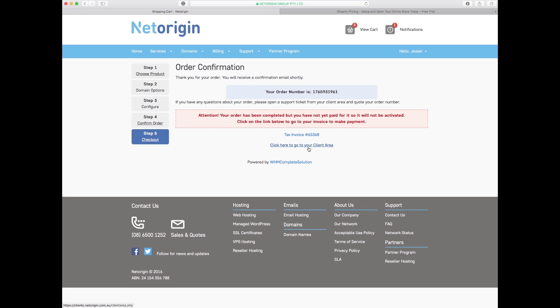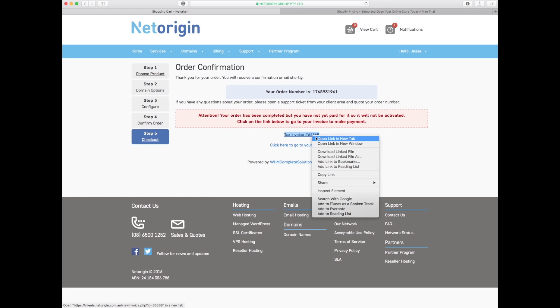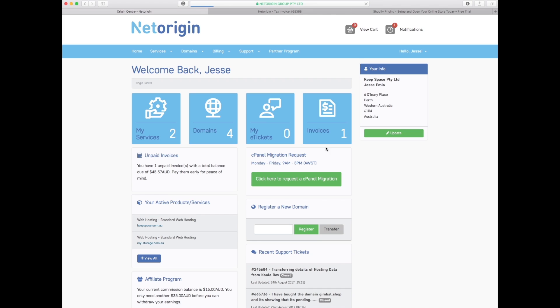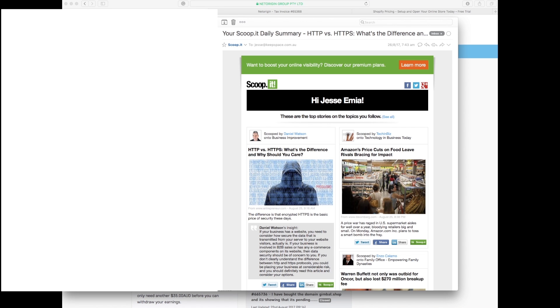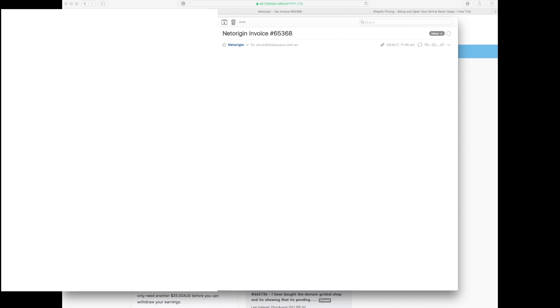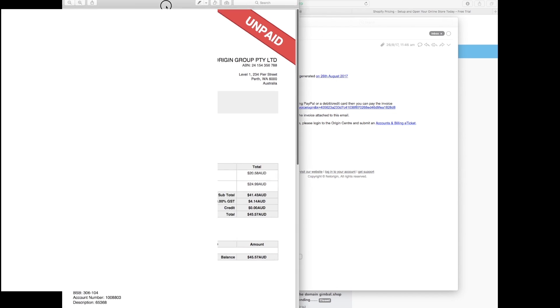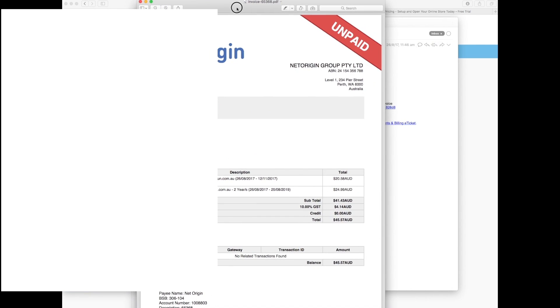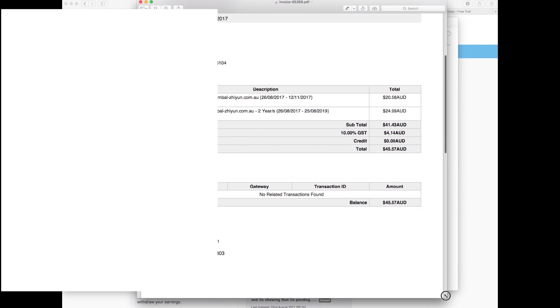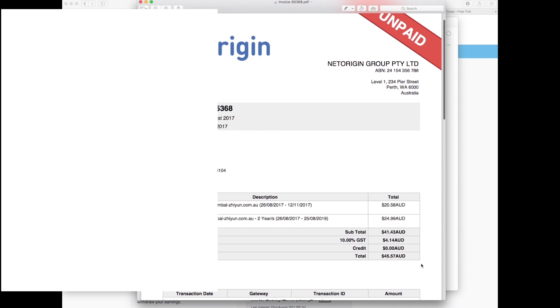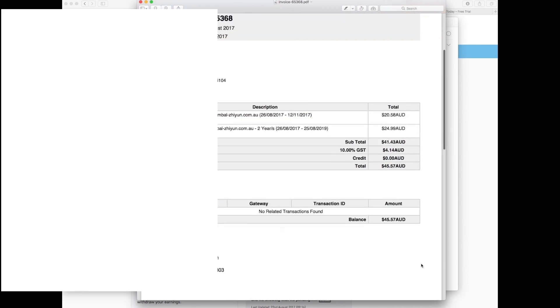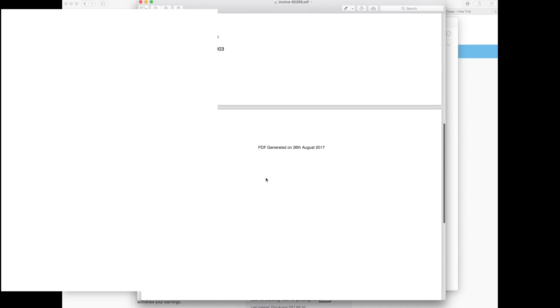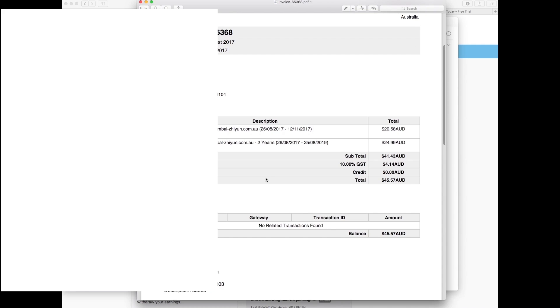You can check out here your client area which you just signed in, or you can check out the tax invoice. It's showing here the invoice. It also sent a letter in the mail saying the invoice has been generated for this amount and your method of payment is the credit card. It shows the unpaid invoice, all the details of the company.